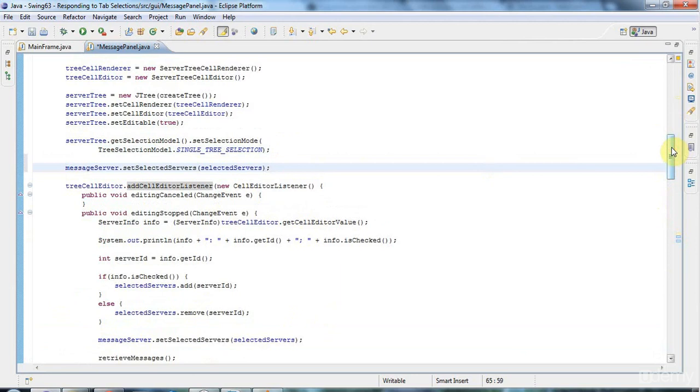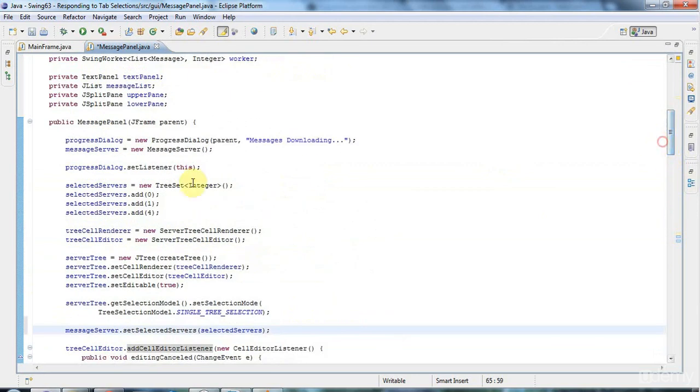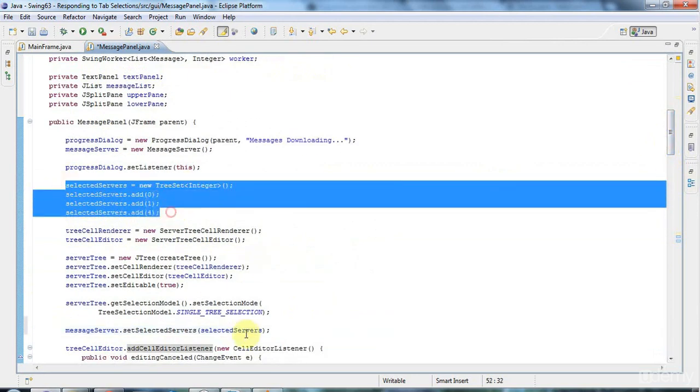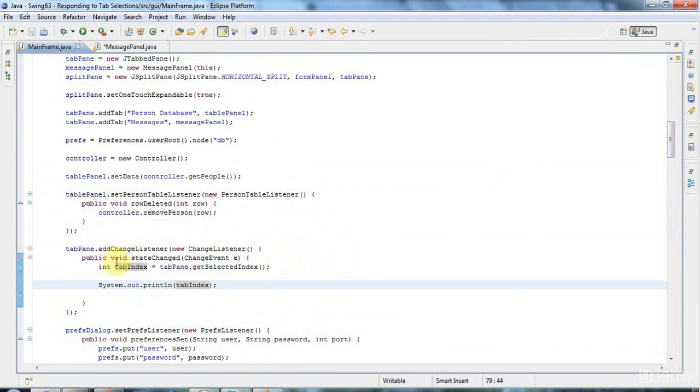Because we want there to be a selected selection of servers, even if no one's clicked anything in the tree yet. So here's my selected servers. And I'm just setting that selection on my message server. And this is all stuff that I implemented in previous tutorials.